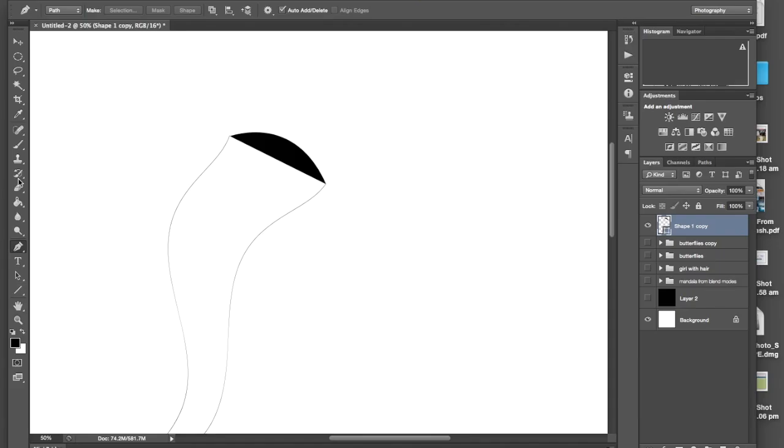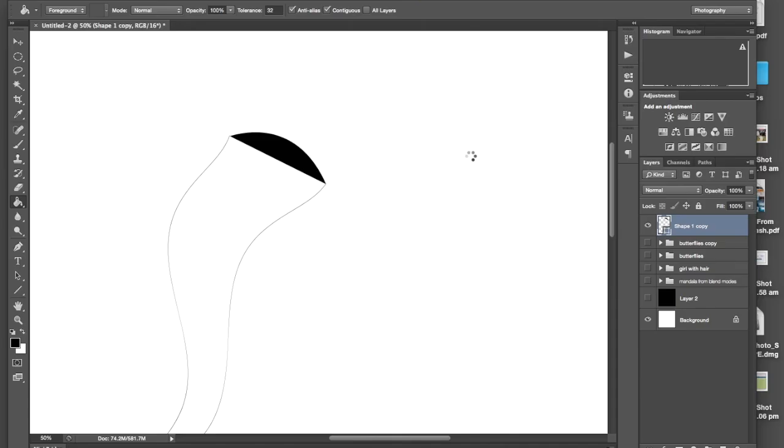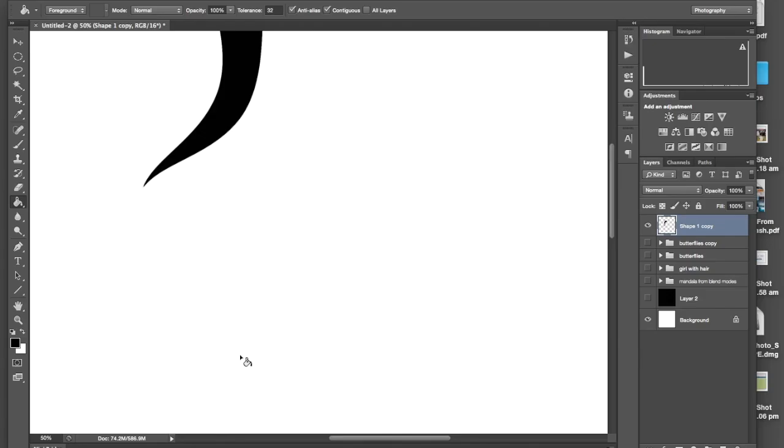So I'm actually going to fill the rest of this space. So I'm going to go to the paint bucket and black. Okay, go ahead and rasterize the shape. It's basically just saying you can no longer change it. I'm going to fill it with black. So now I have one big shape.